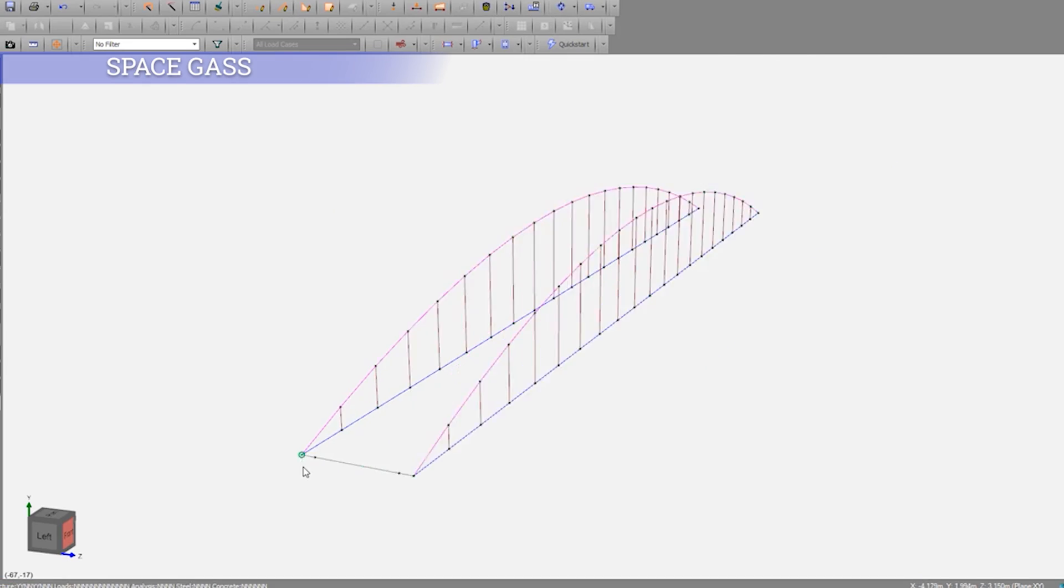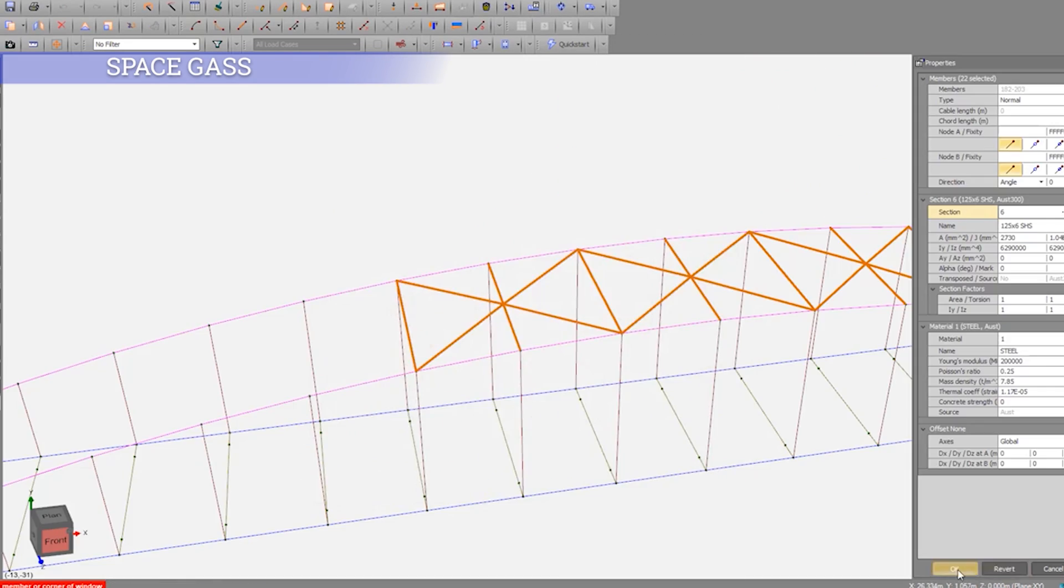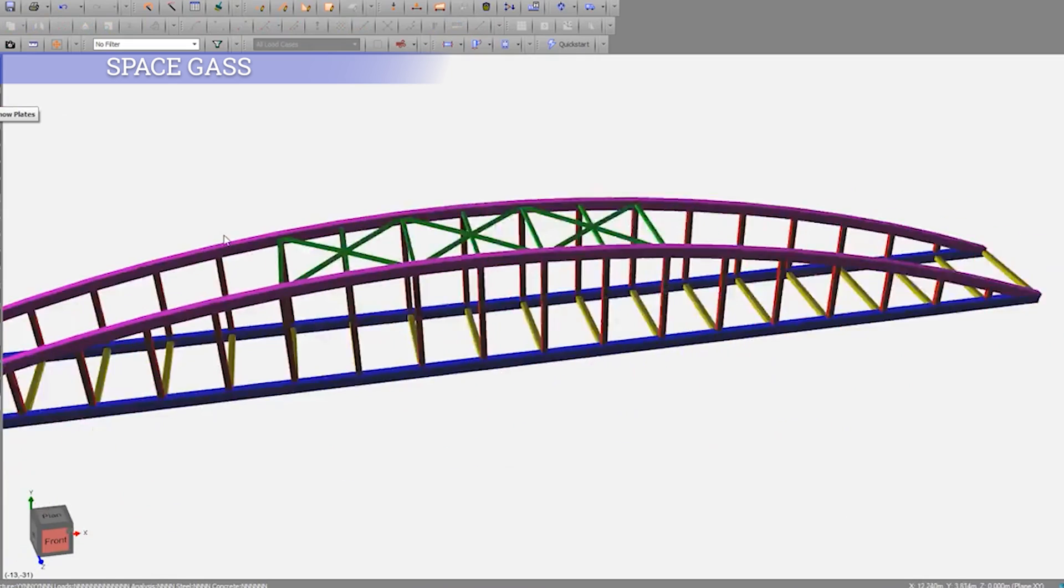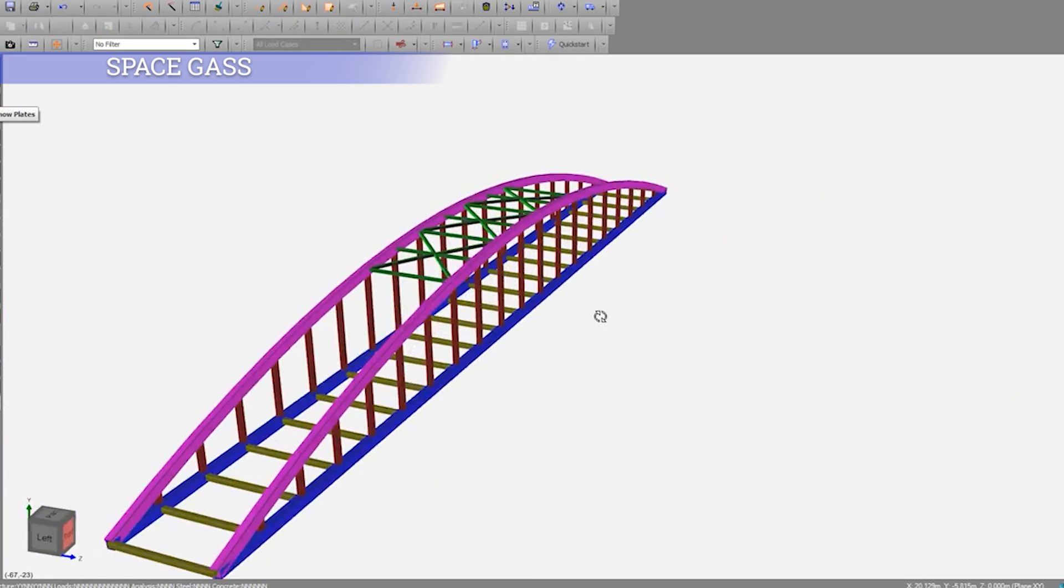Having said that, I'll give you a list of software packages I have used in the past and the ones I use nowadays as a structural engineer. Let's kick off with Space Gass. I have to admit this is my favorite structural analysis and design software.